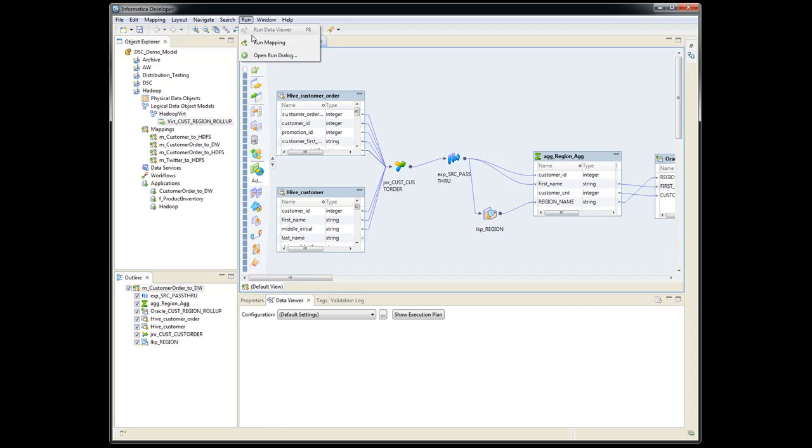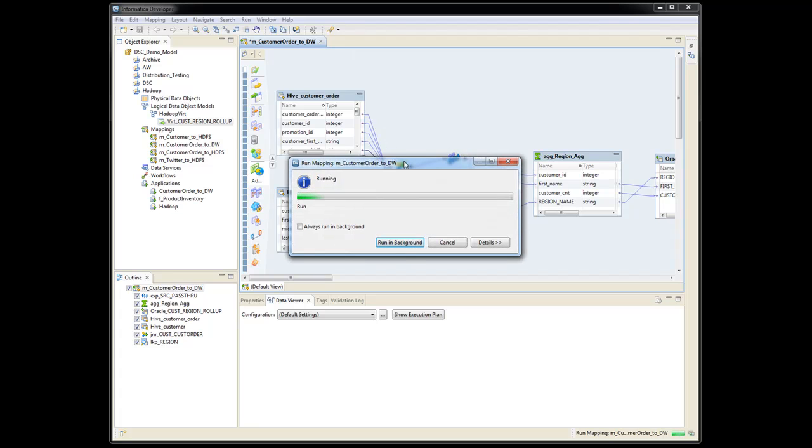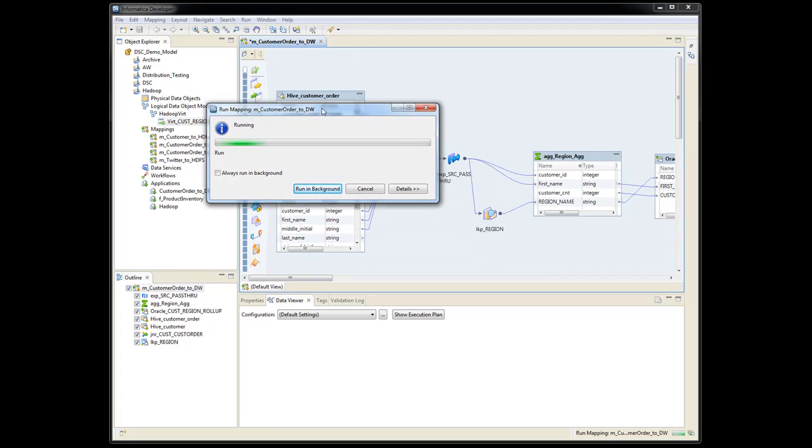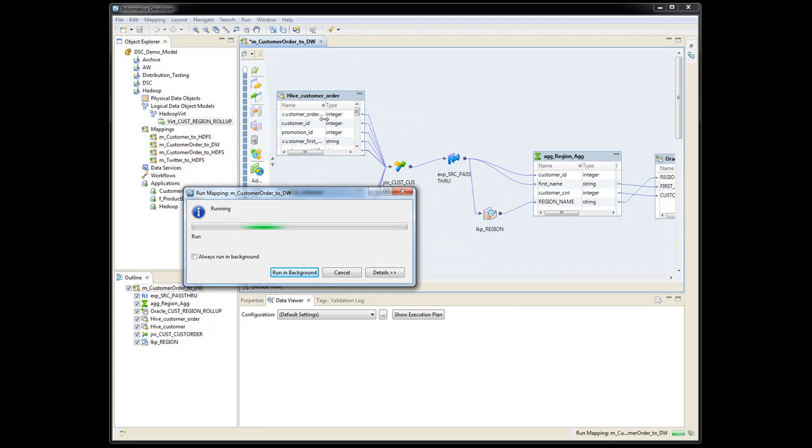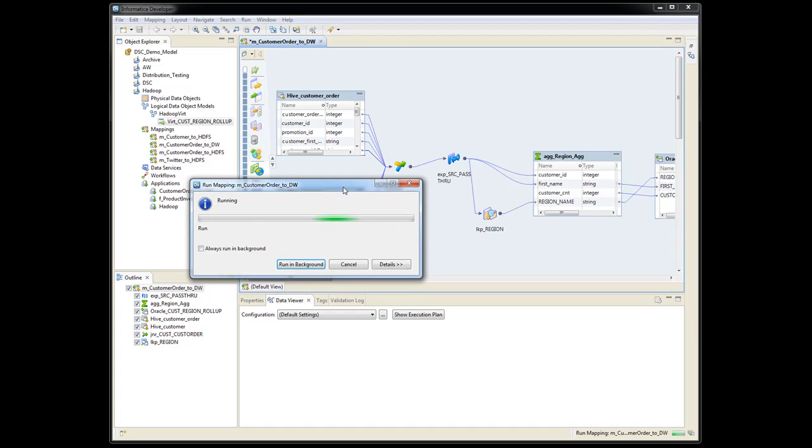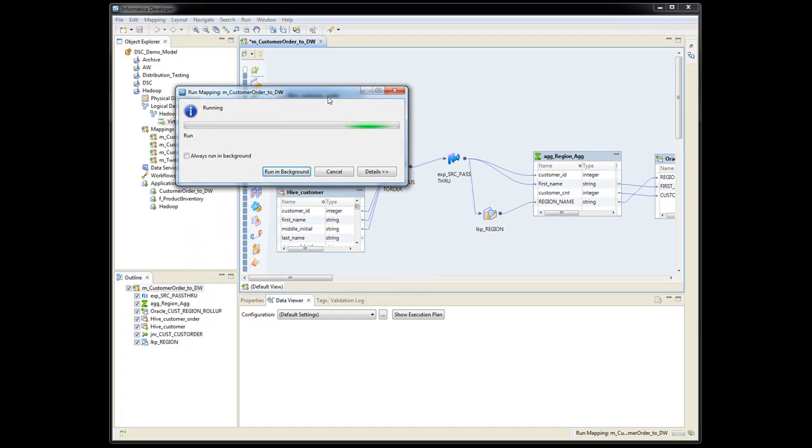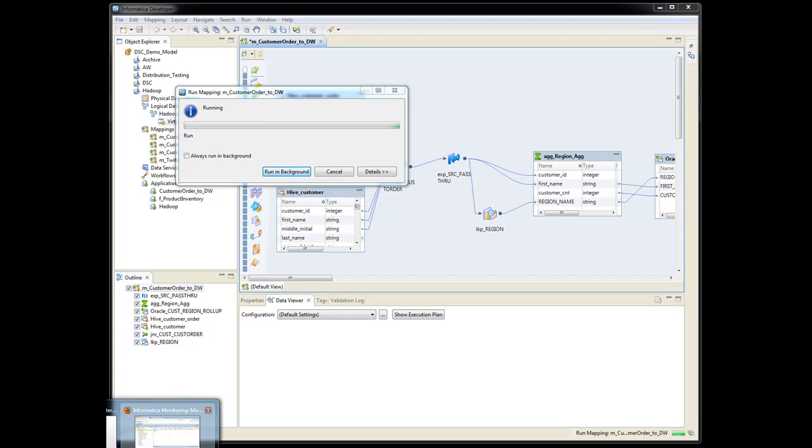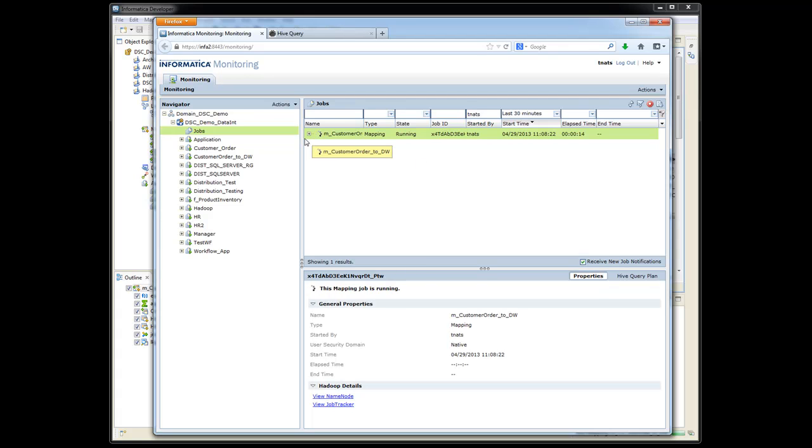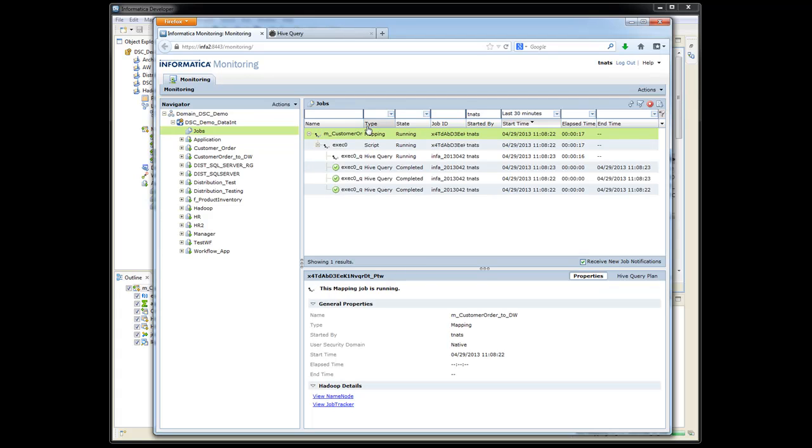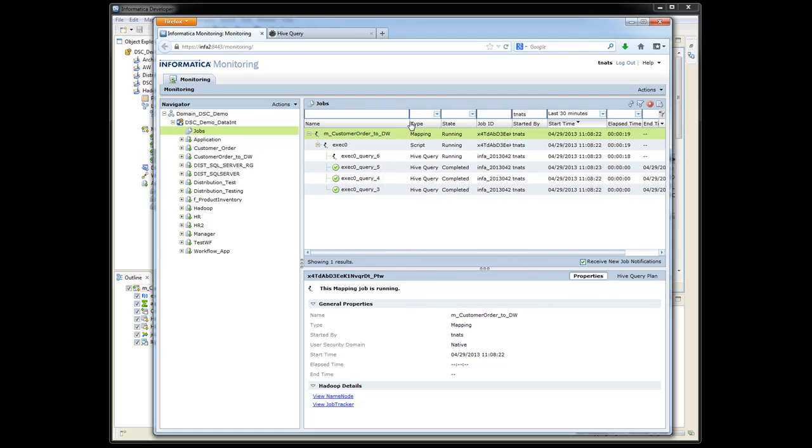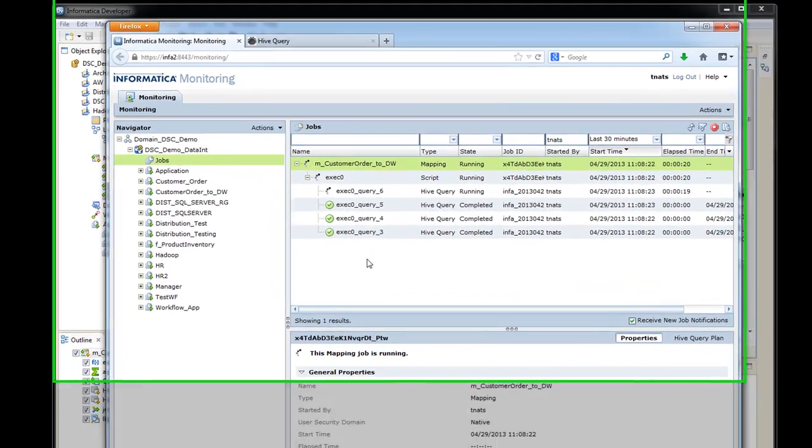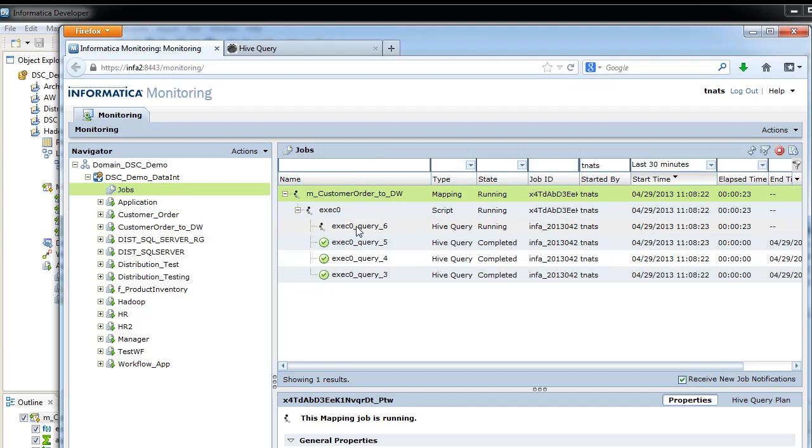So we're going to go ahead and run the mapping. And what it's doing now is taking this mapping, creating Hive QL queries, and it's pushing it down into the Hadoop cluster. So if we come on here and we refresh our Informatica monitor, it actually shows in real time what's going on. So we have different queries that are being executed.